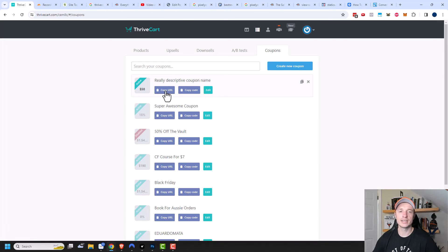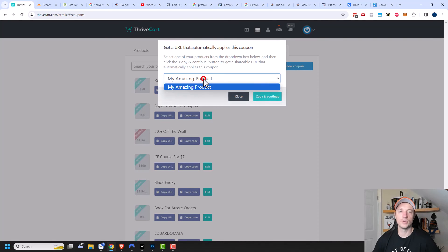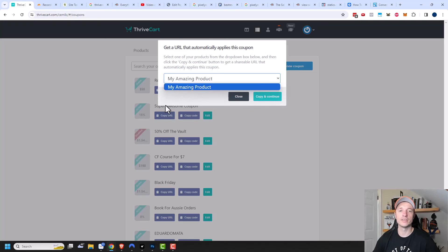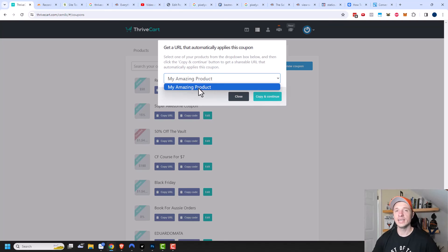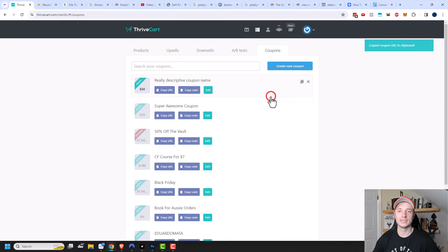But let's click on copy URL. What this lets us do is generate a URL that automatically applies this coupon. Since this coupon is only available for one product, I only have one product available in this drop down list. But if I selected a bunch of products that this coupon could be applied to, then obviously all those products would be in this list and Thrivecart would generate a unique link to whatever individual product I select.